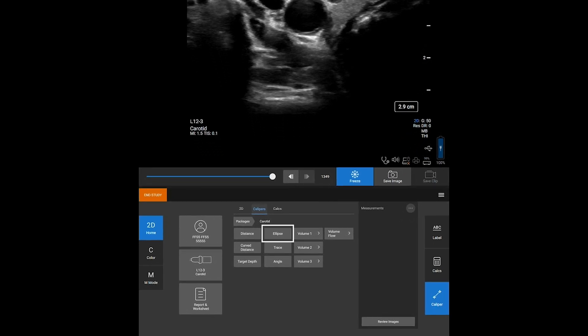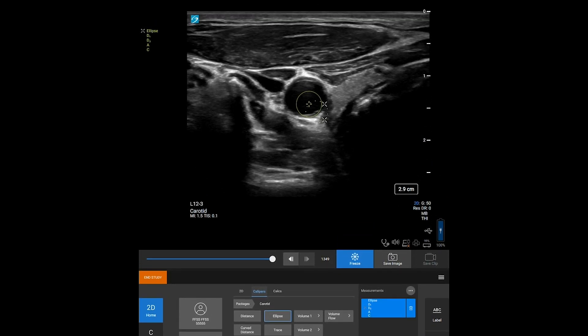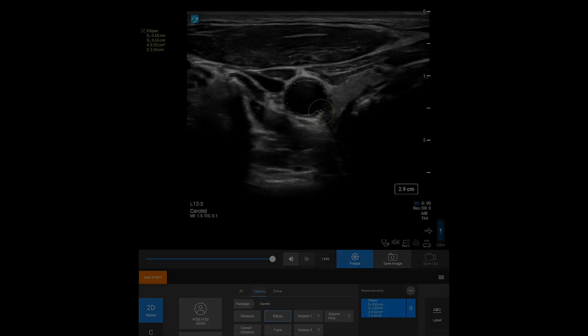To measure circumference and surface area, tap the ellipse measurement. Position the first caliper on the touch screen, then tap the second caliper to position it. Tapping either of the calipers again will allow you to reshape the ellipse.